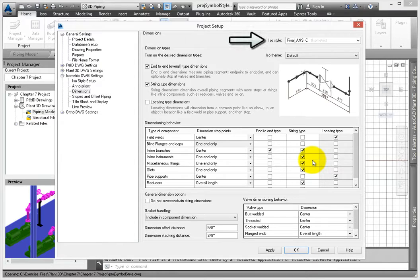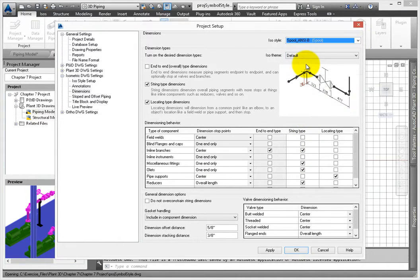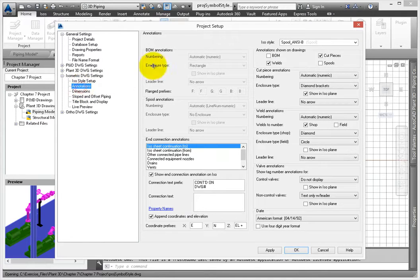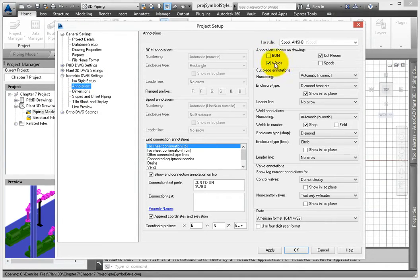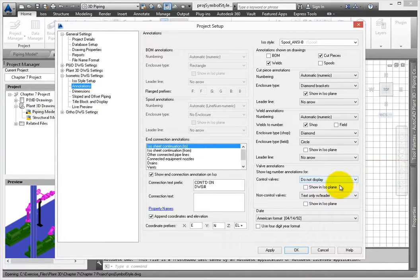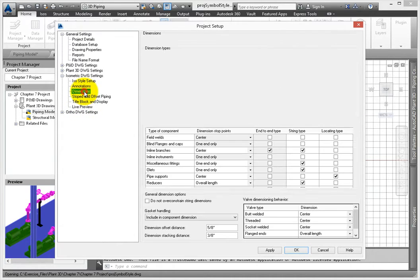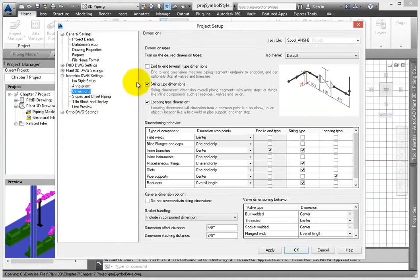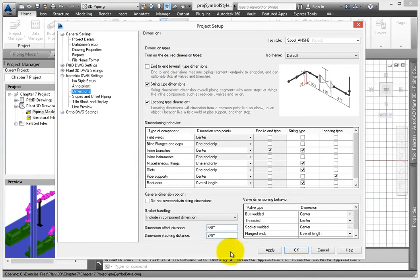Change the style to Spool ANSI B. Under Annotations, uncheck BOM. Change the Weld and Valve annotations to Show in ISO Plane. Click Dimensions and deselect end-to-end dimensions. Click OK to close project setup and save the changes.